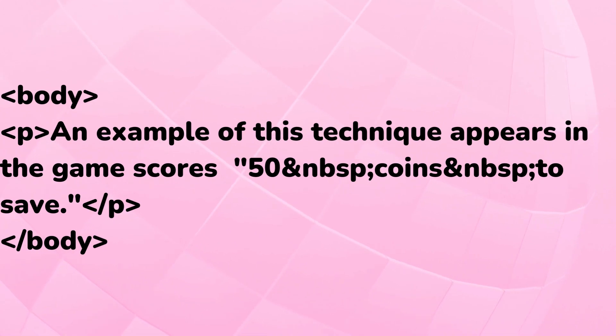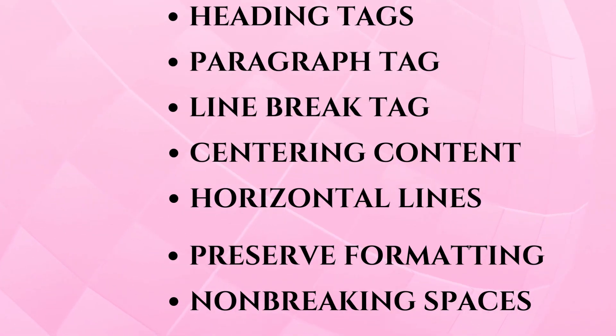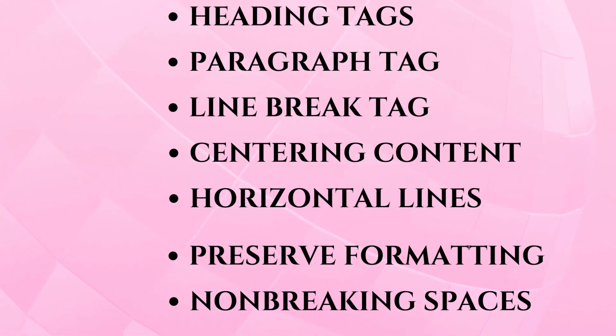...you should use a non-breaking space entity &nbsp; instead of a normal space. Chapter summary.